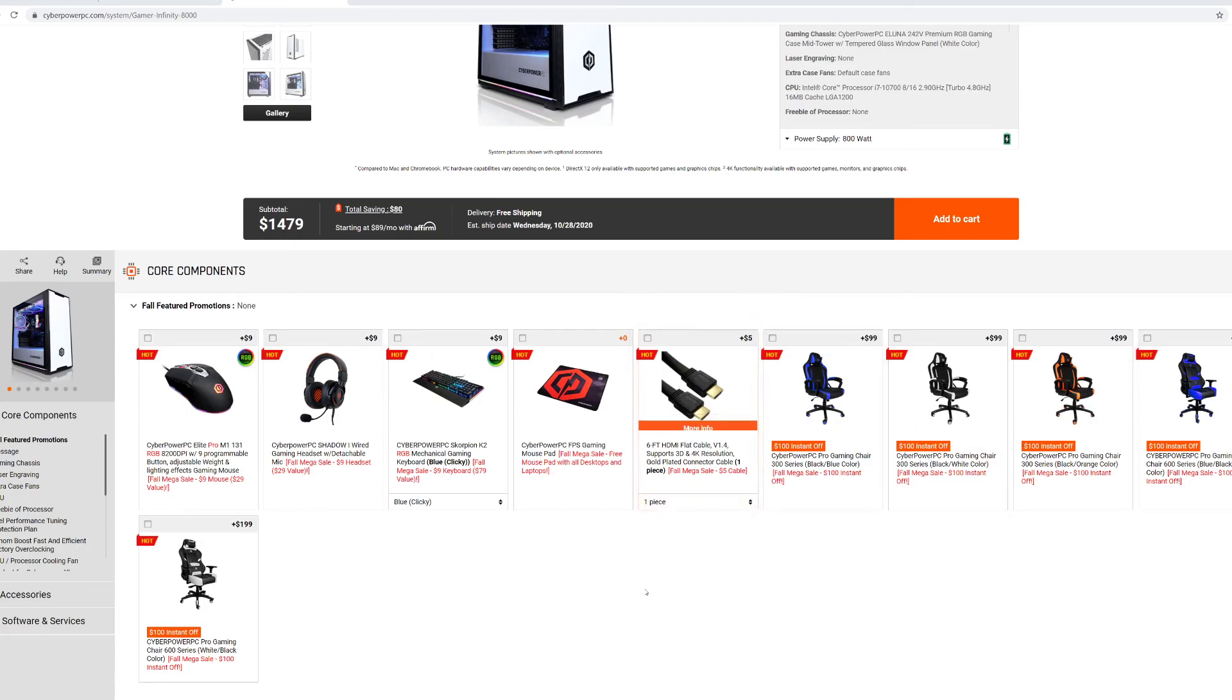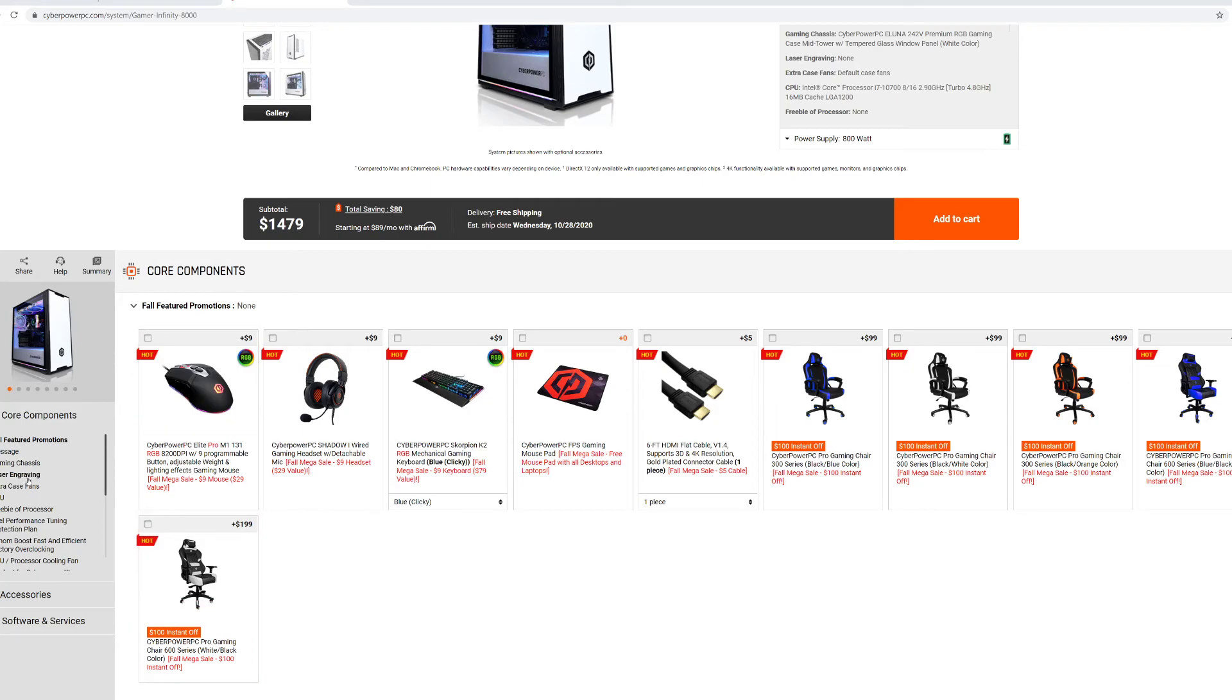Hey guys, RTT back here for another video. Today we're going to do a 3080 PC build. If you guys do enjoy this video at any given time, make sure you hit the like and subscribe button down below. Let's get right into it.